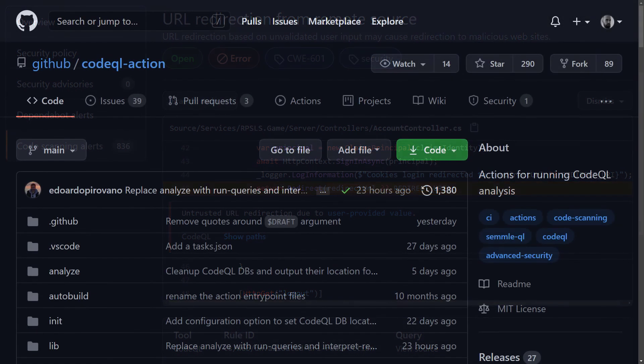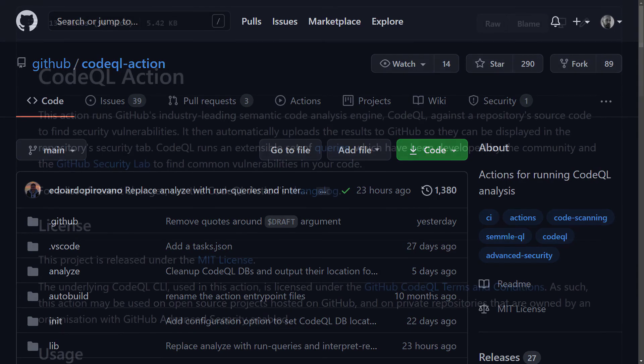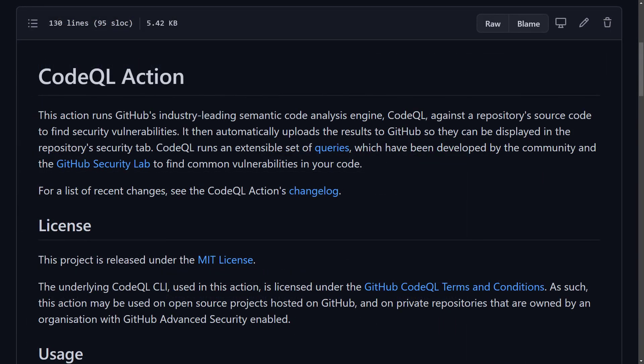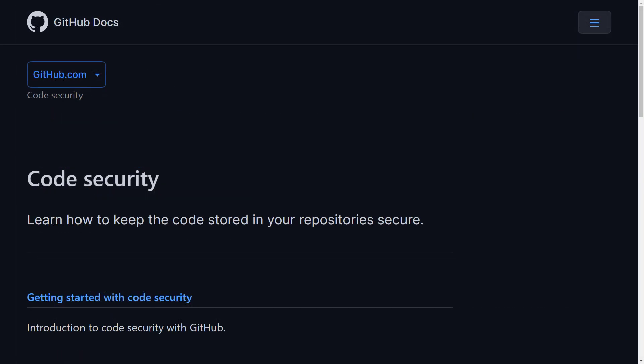That concludes the tutorial. Although there are a lot of more intricate and interesting details to code scanning on GitHub, we sincerely believe this is a great starting point on your journey to continuously ever more secure code. To learn more about the CodeQL action suite, please check out the README at the project's repo page. To learn more about code scanning in general on GitHub, please check out GitHub's code security documentation. Both links are in the description below.